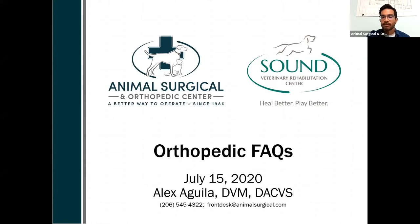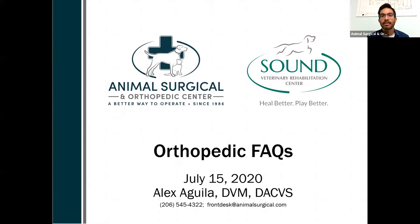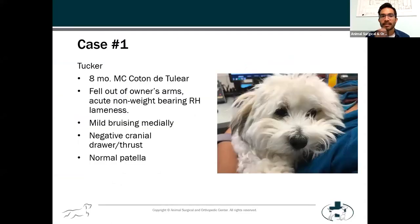We're going to do this in a case study format. I'm going to take the first half and then Mike is going to take the second half. We've turned off the Q&A typing questions section, and I've got a slide at the end of my presentation to address those Q&A questions before I hand over the mic to Mike. So let's start with the first case.